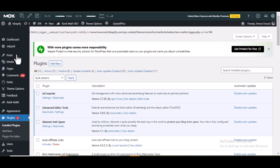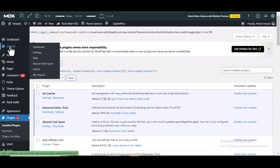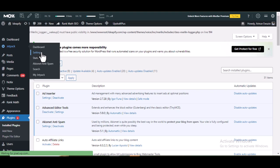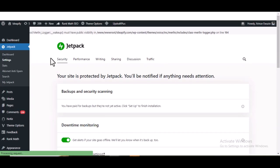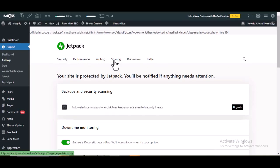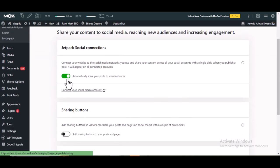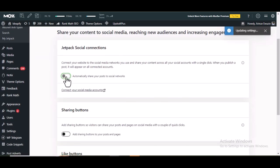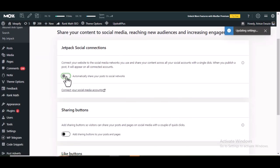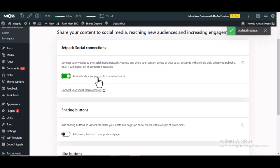After activation, go to Jetpack, then click on Settings. Then click on Sharing. You should activate the sharing feature — if it is not activated, activate it. Then click on Connect your social media accounts.